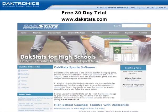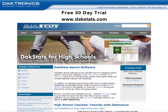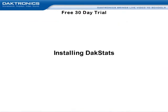The software can be found and installed from the DakStats website at www.dakstats.com. Now let's go over how to install the DakStats software from the website.